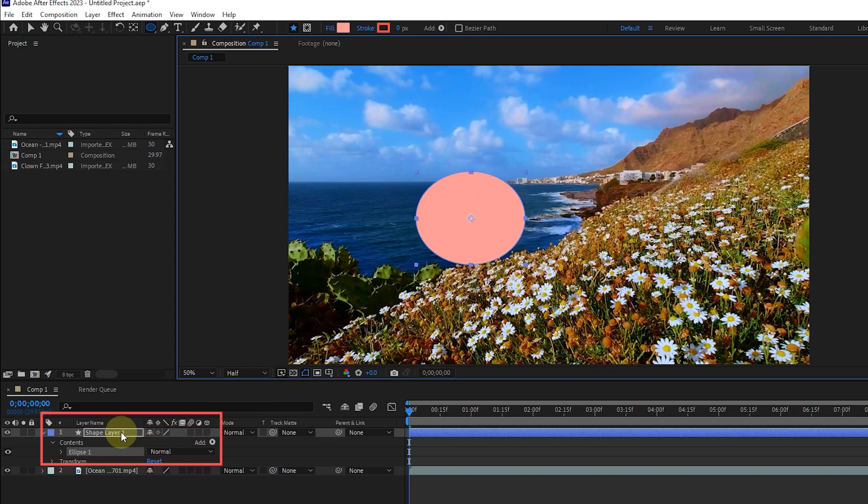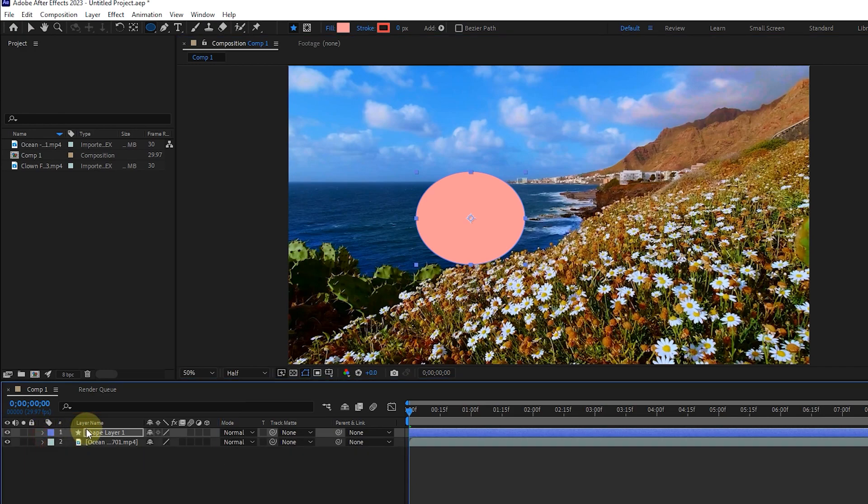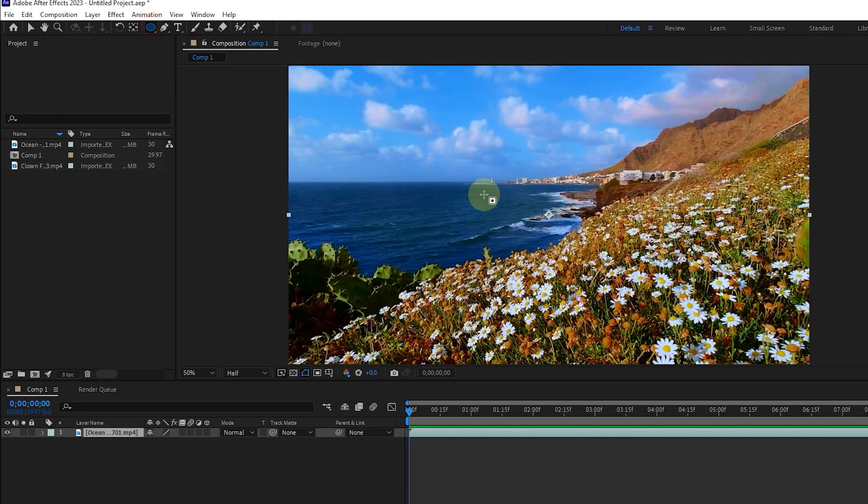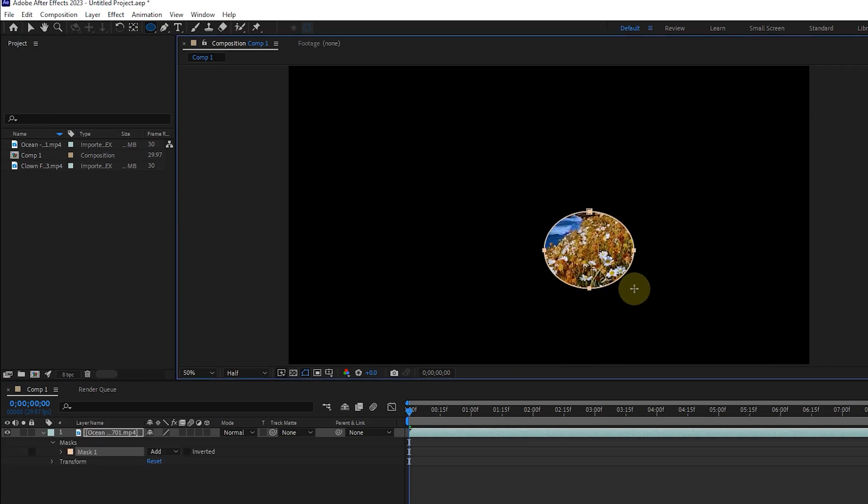So I delete the shape layer and select this video layer to create a mask. Now I select the shape tool and create a mask by dragging the mouse. You can choose any shape.